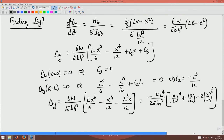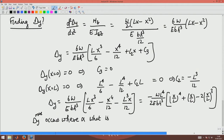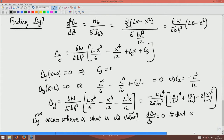Now, I am not just interested in finding delta y — I want to find where delta y max occurs and what its value is. To find delta y max, I set d(δy)/dx = 0 to find the location where delta y max occurs.